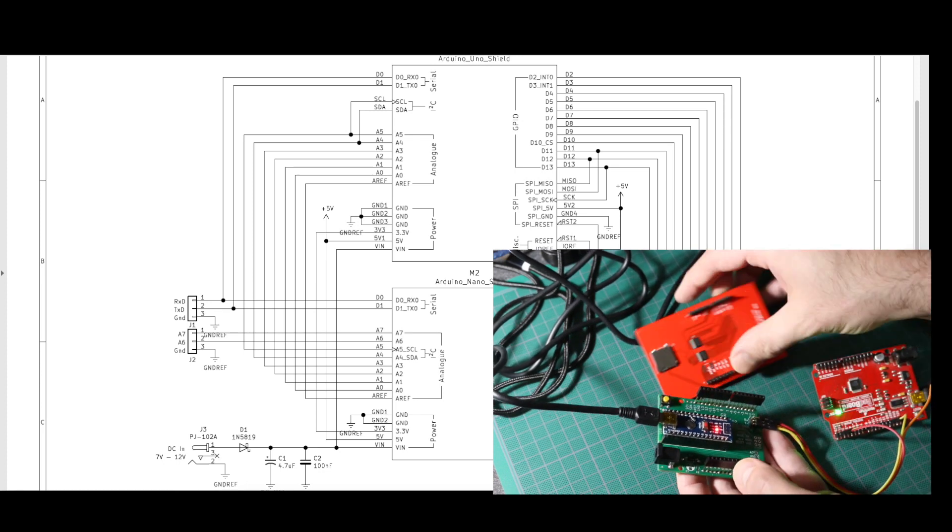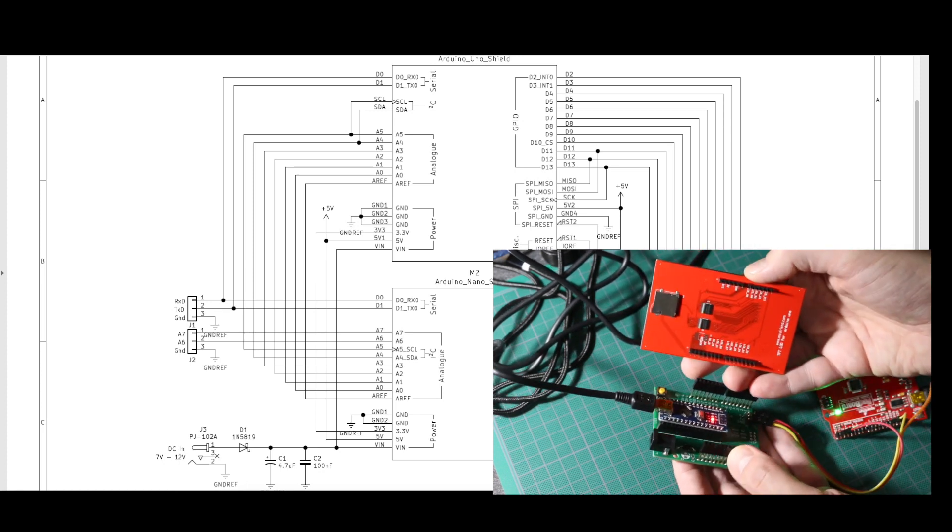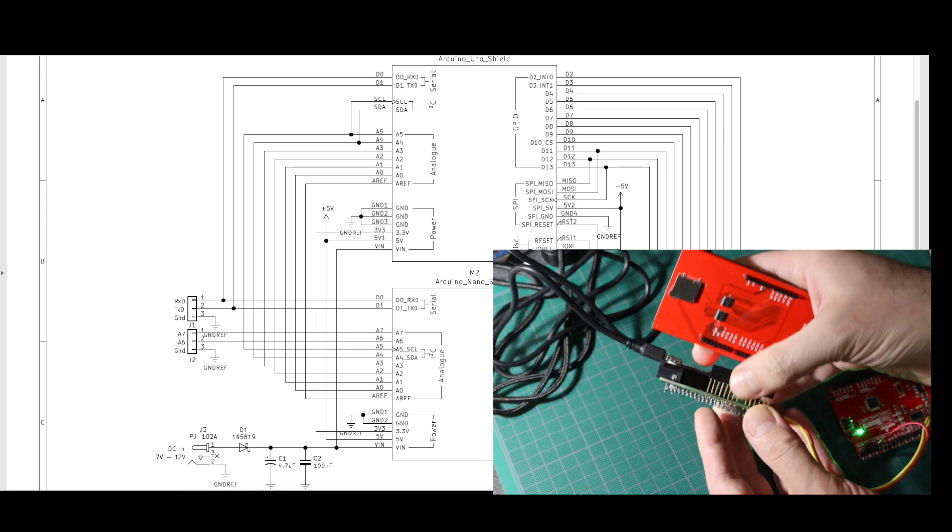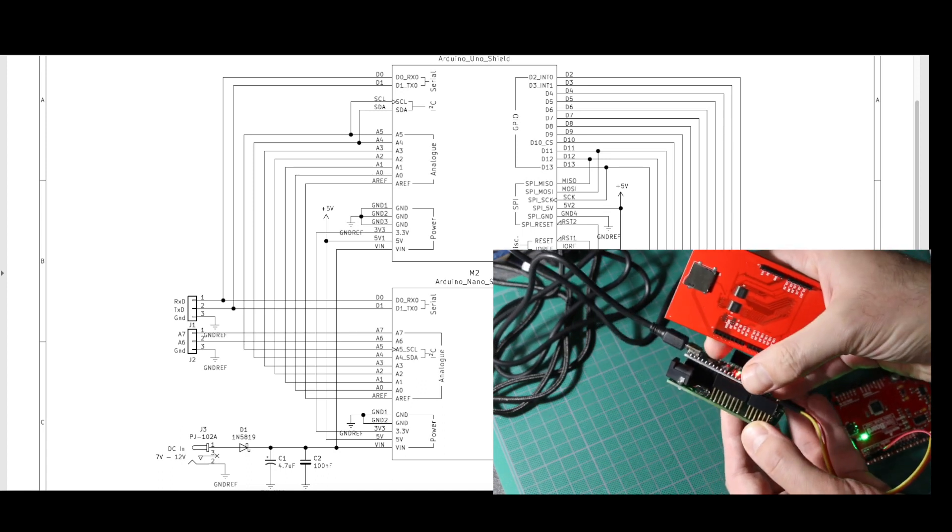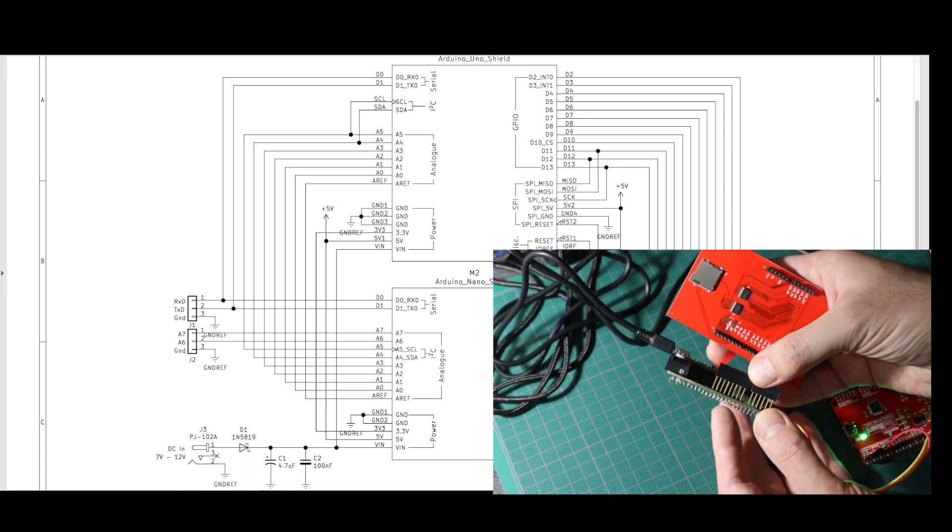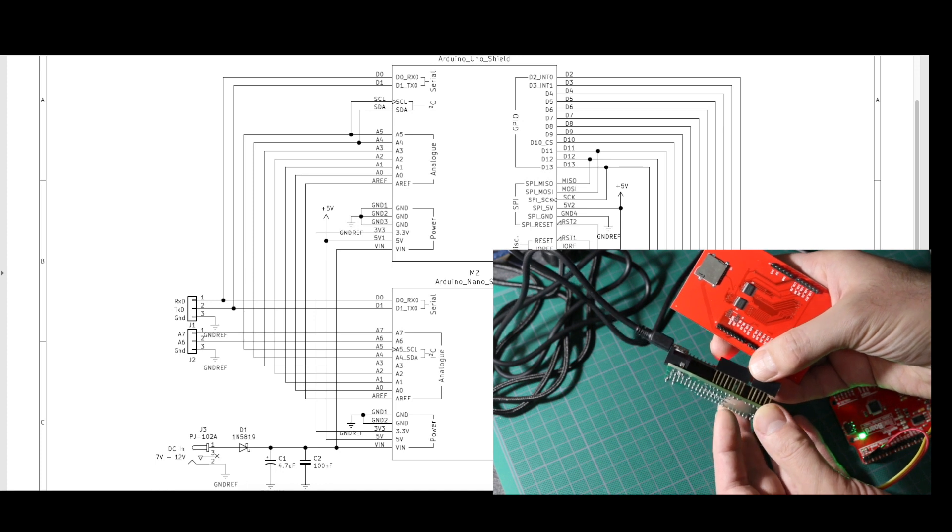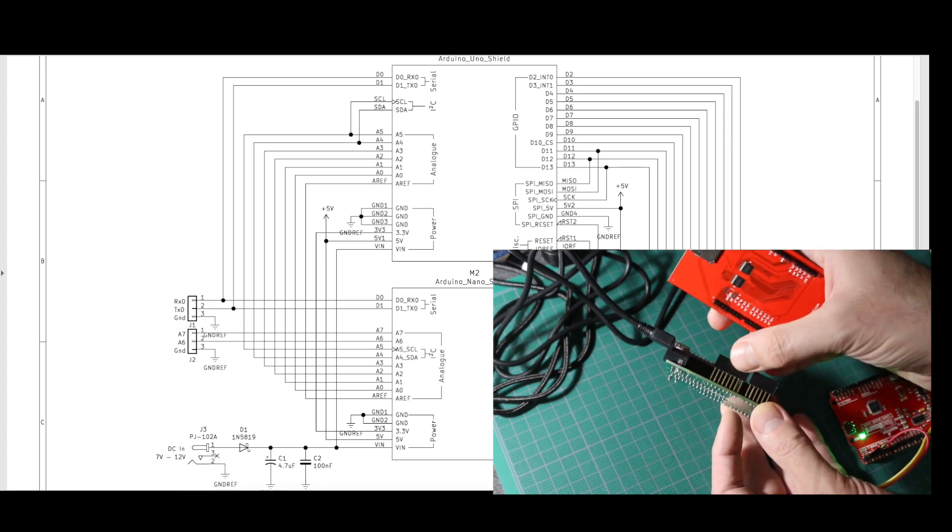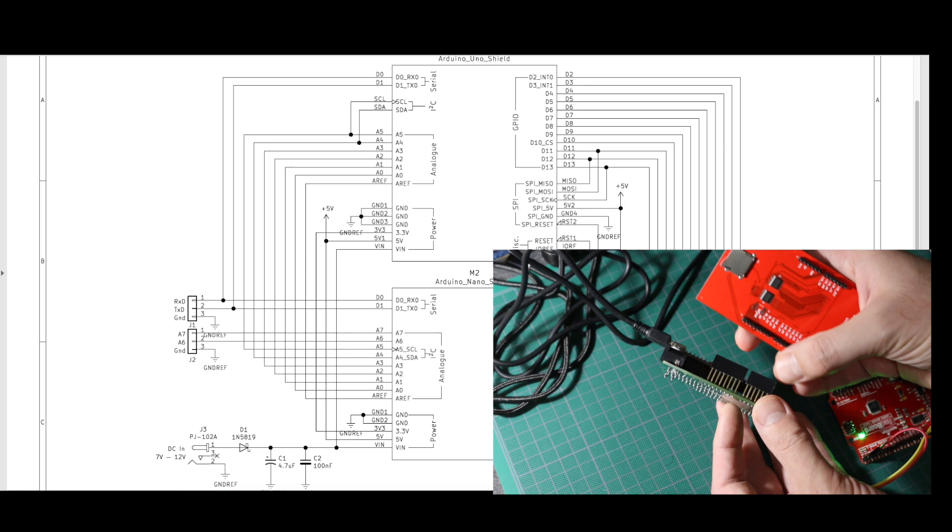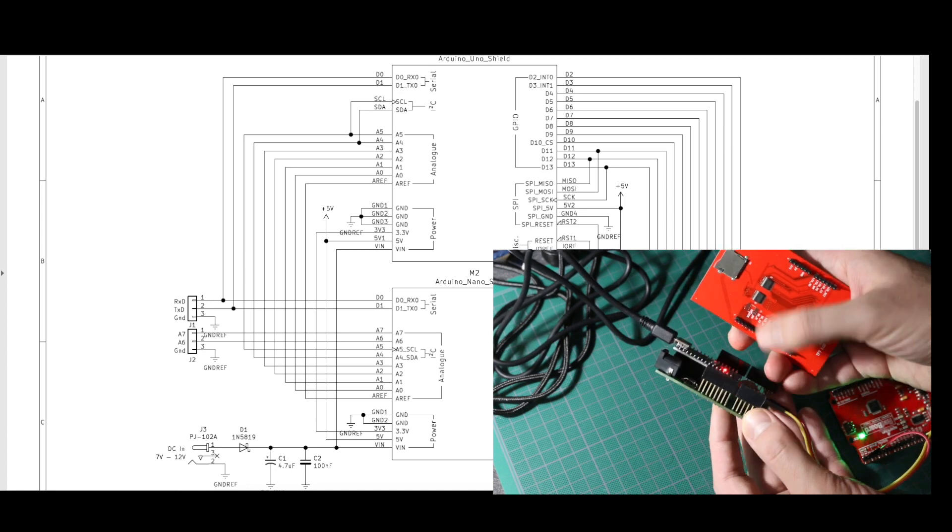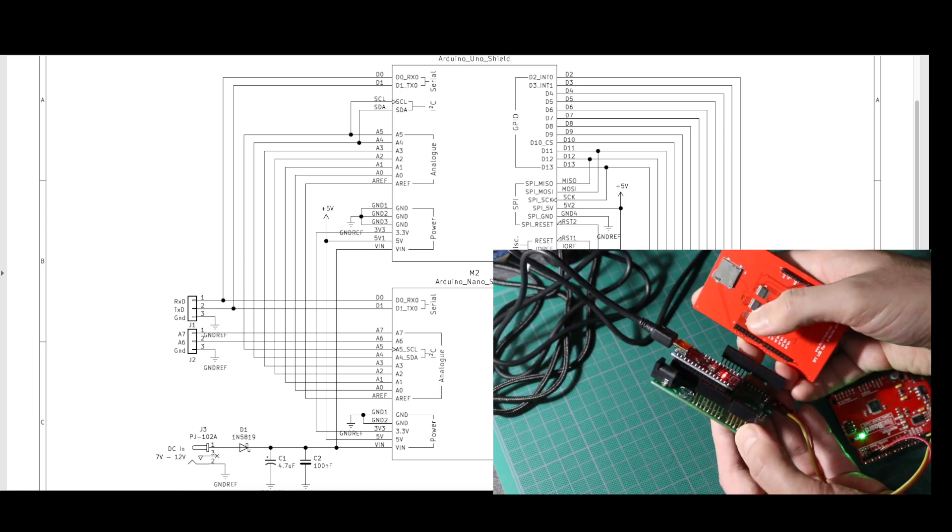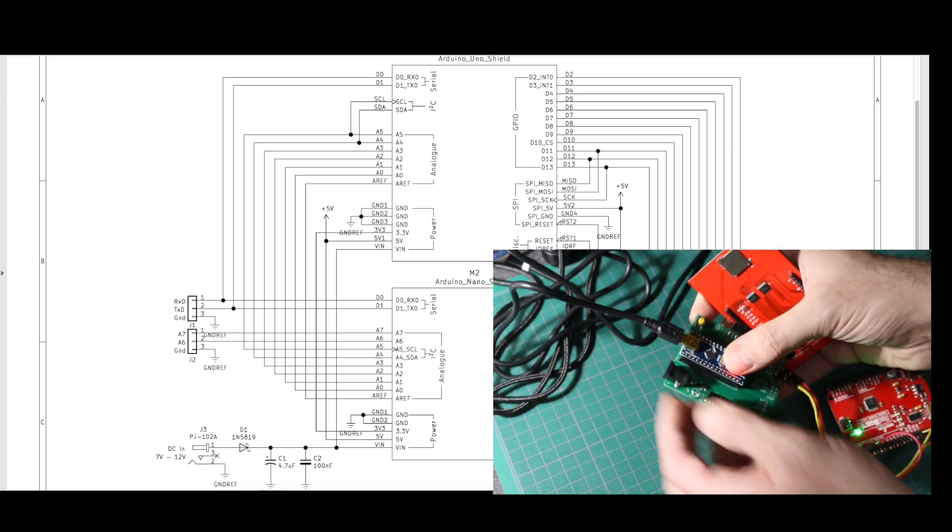So in order to plug in a shield, I set this one up with these tall female sockets, which I basically took from some WeMOS D1 minis, because they come with these tall pin sockets that I never use. So I cut them down to size as needed, and now this shield can plug in and rest above the Nano.